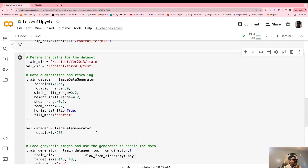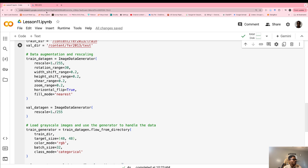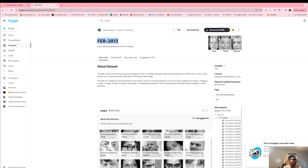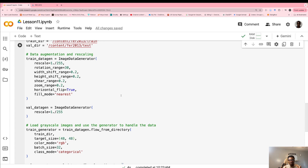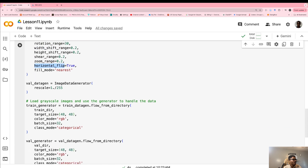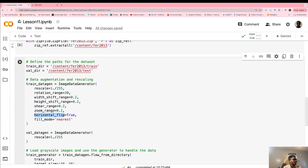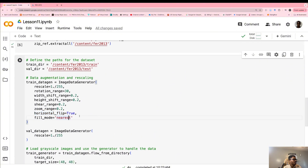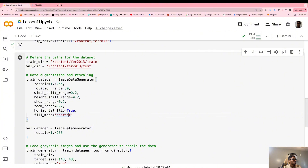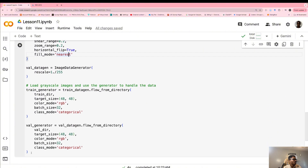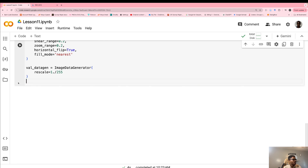The next thing we need to do is some data cleaning and data augmentation. If you look at these images, they are grayscale images at different angles, so we need to make them uniform so the AI can train better. You can see we rotate, shift, zoom, apply a horizontal flip, and so on. You can pause the video to read through all of this.